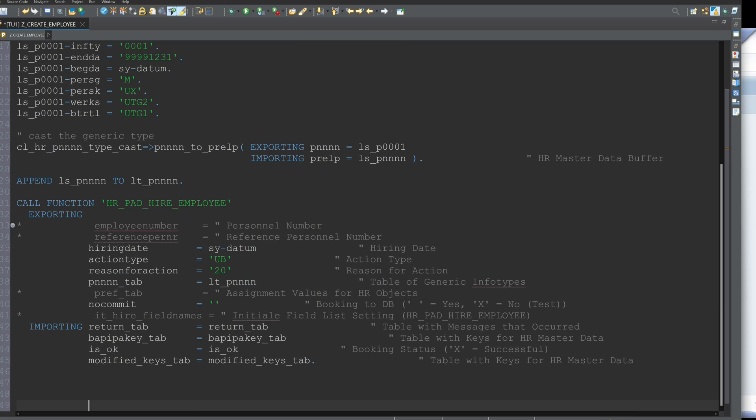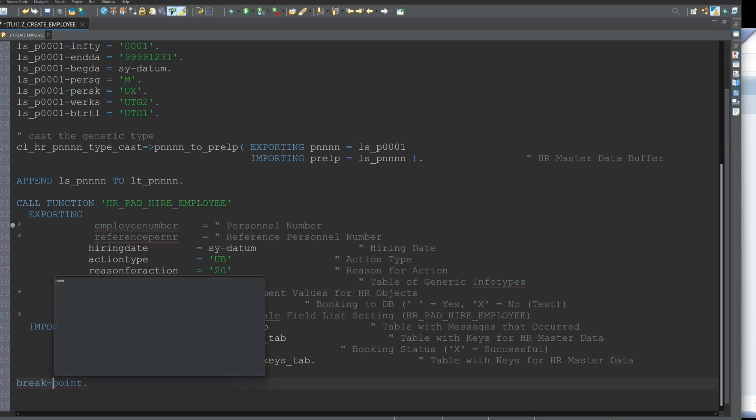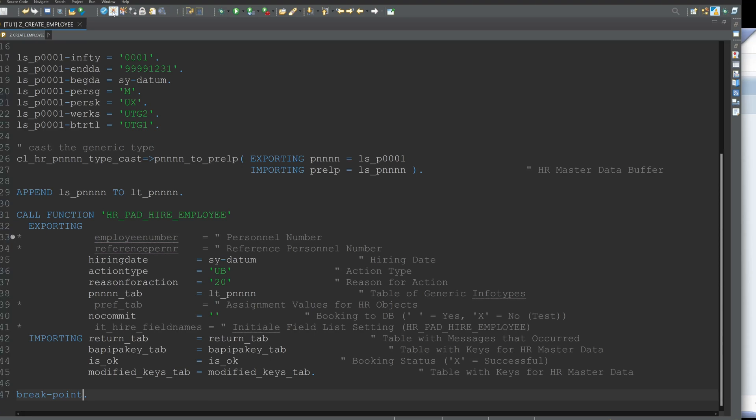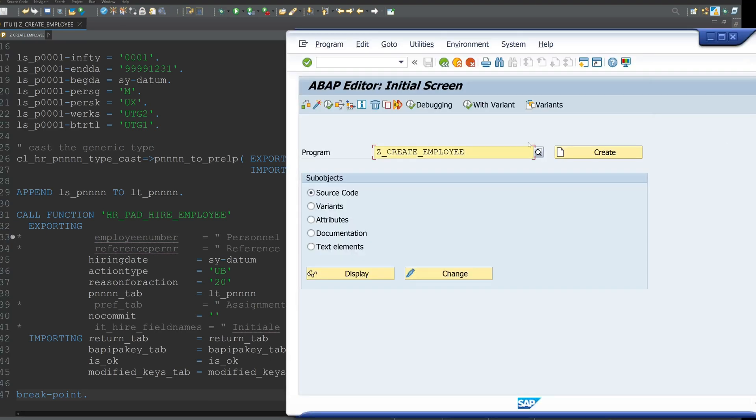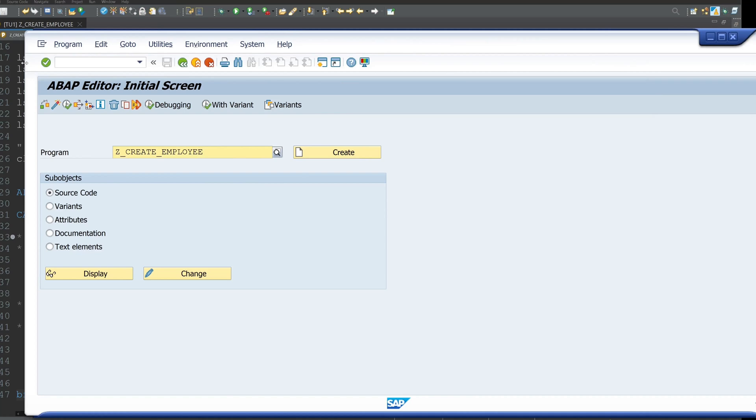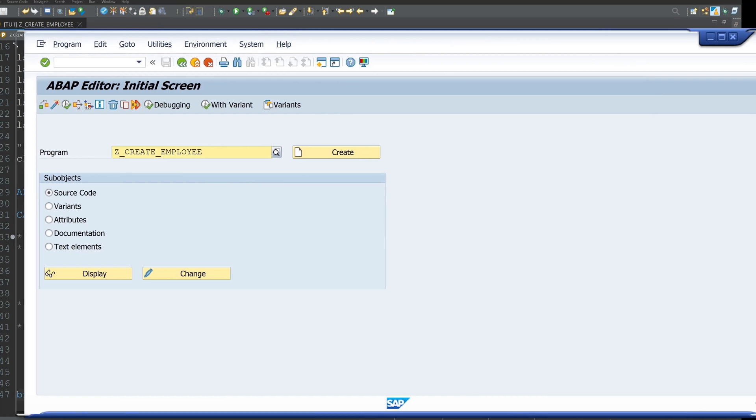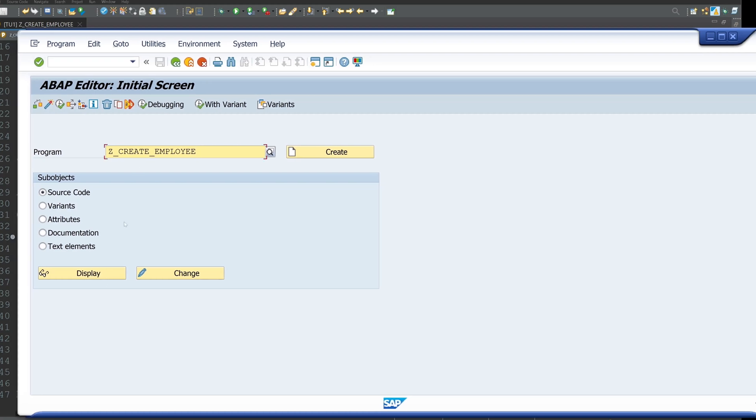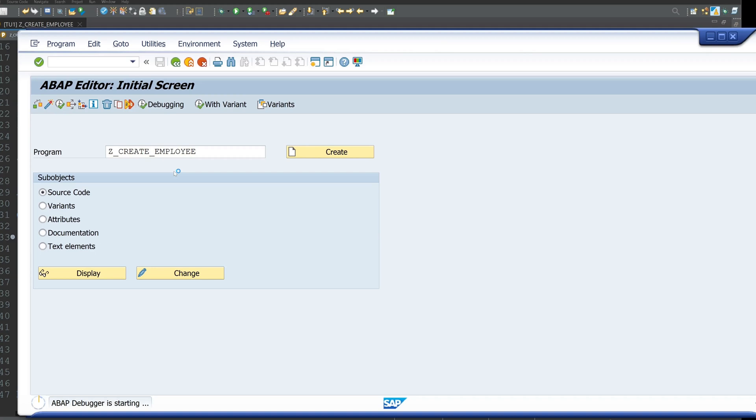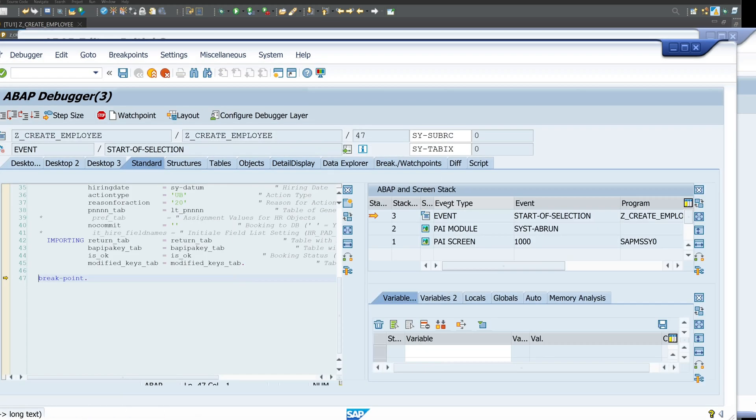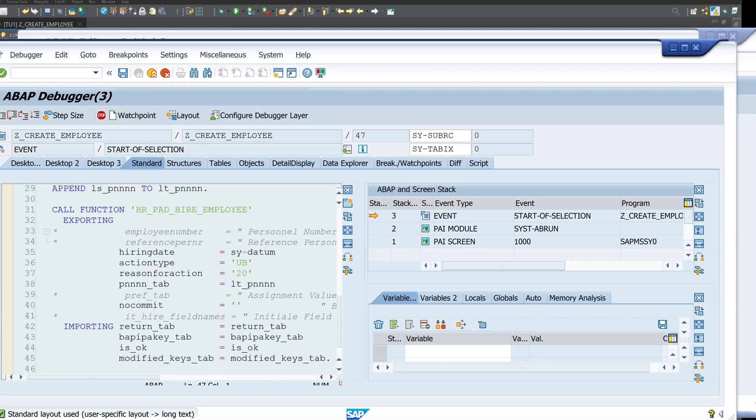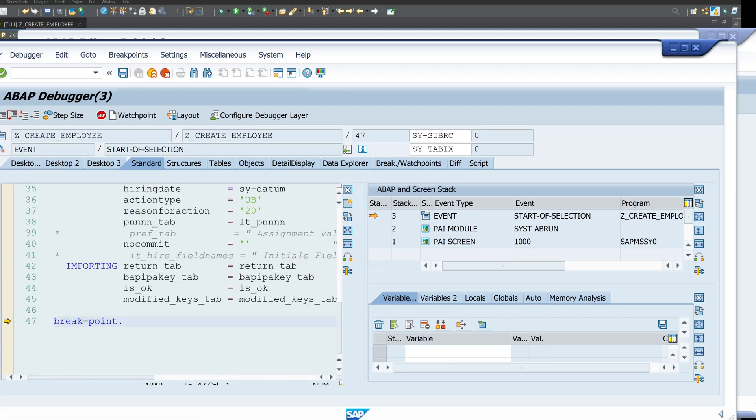Okay so next we can set here a breakpoint and then we can activate the code and we can check the program. So I use here the SAP GUI window because the letters are bigger here. So I click on execute. Okay we have the debugger here.